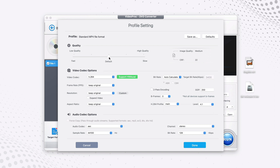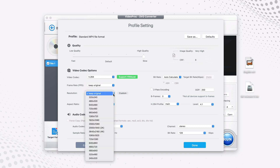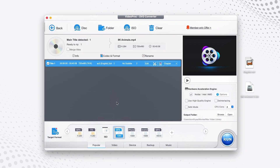To start with quality, it is recommended to move the slider to Slow so that the video quality will be high. For video codec options, you can change video codec, frame rate, resolution, and aspect ratio. It's recommended to keep everything original. If you have a specific device to play on, you may want to adjust the resolution, but I'll leave everything original and click Done.